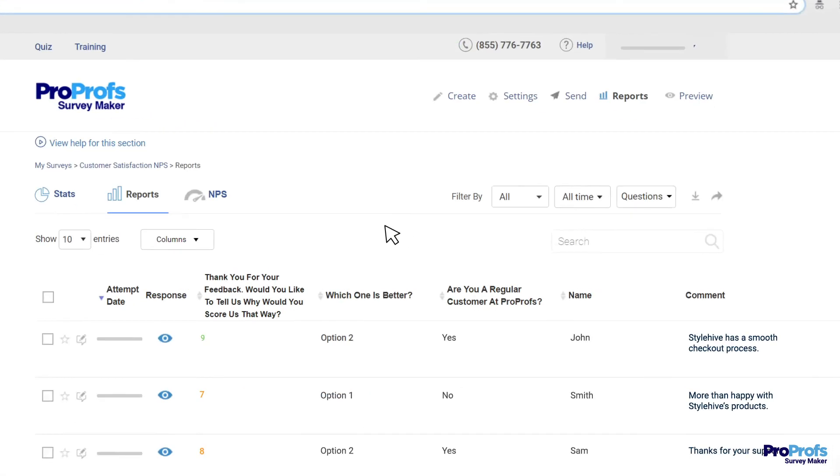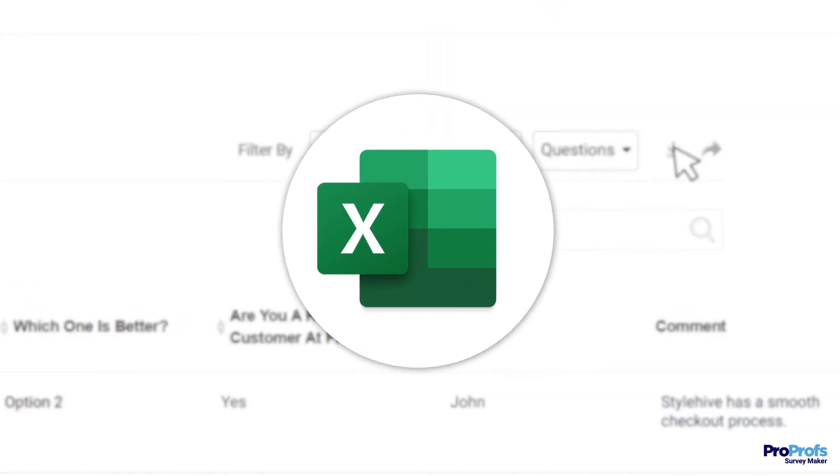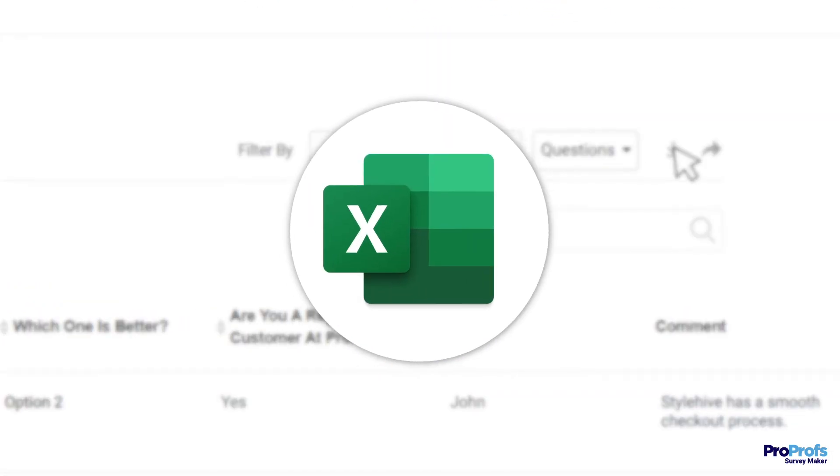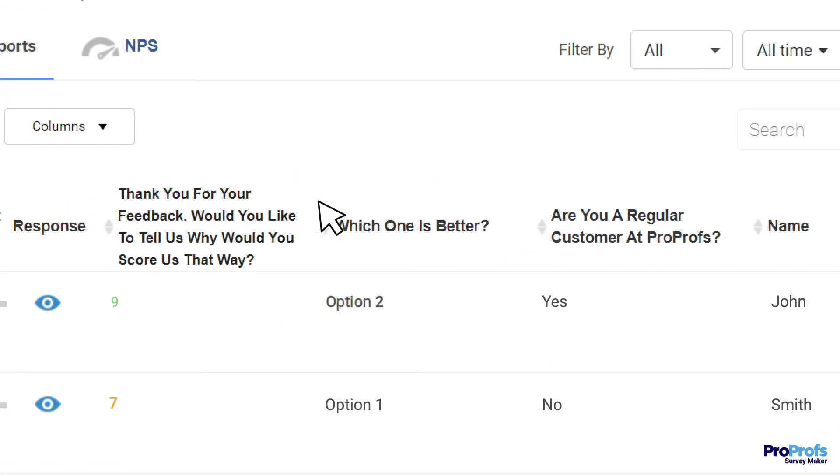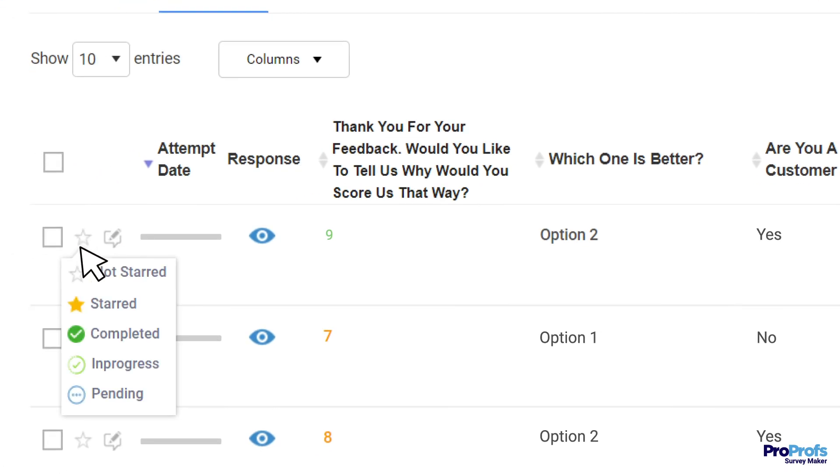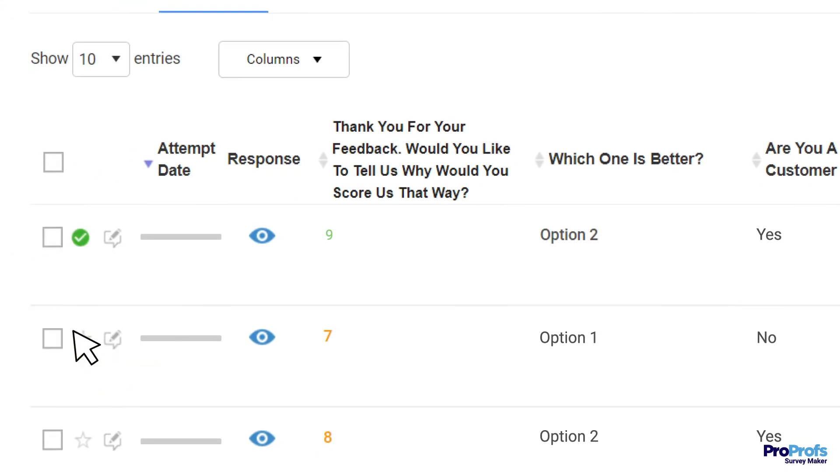You can also instantly download the reports and stats as an Excel spreadsheet for a more detailed analysis or review all answers to the survey by an individual. Bookmark important feedback and respond to it as you see fit and form a strong bond with your customers.